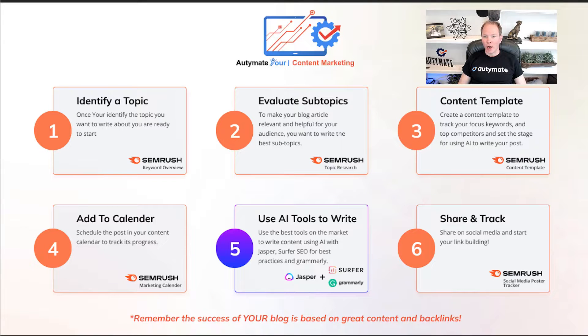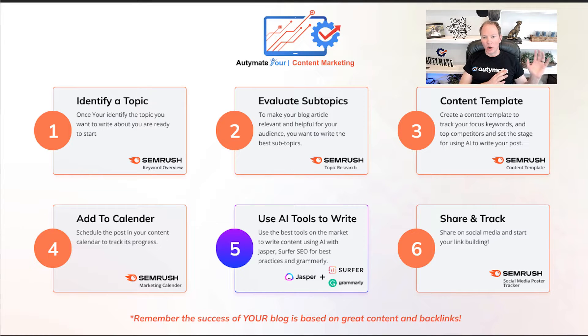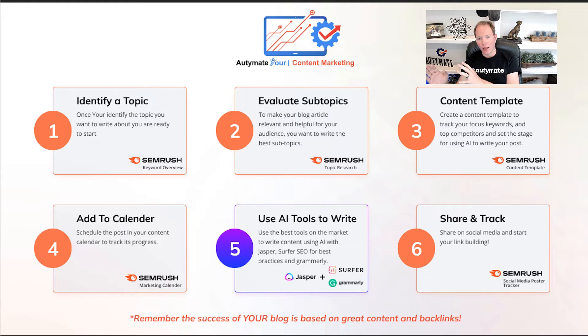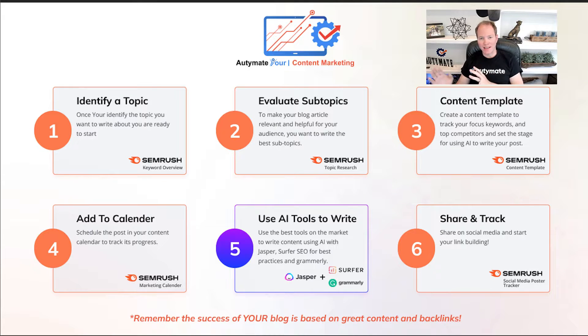In this video, we're going to show you how to automate your content marketing. We're going to go from nothing to a great blog in less than five minutes following these six steps.